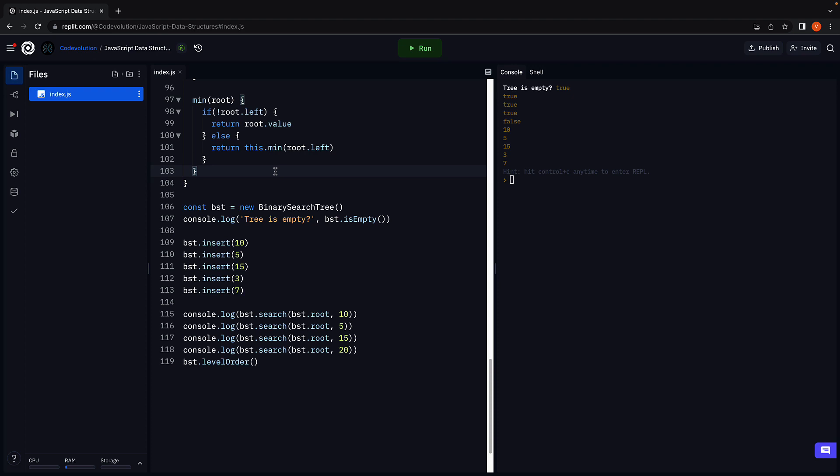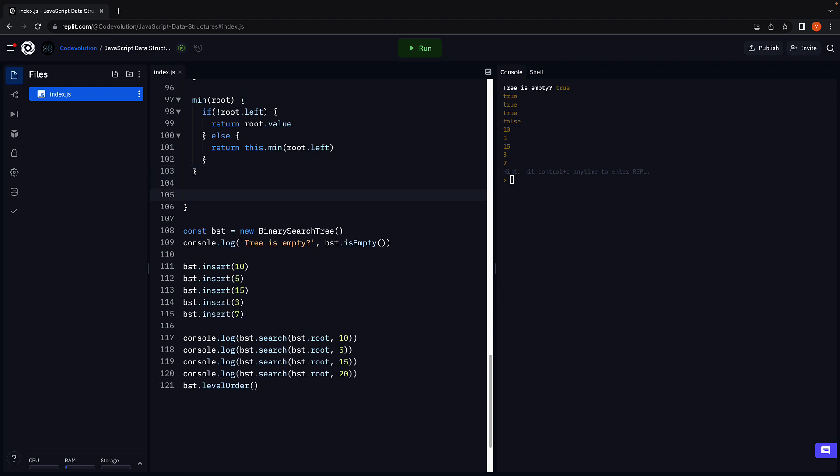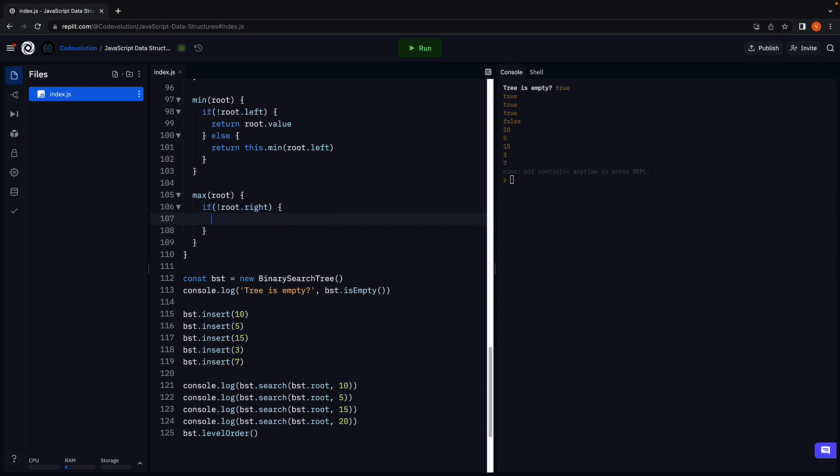Let's now define the max function along similar lines. Let's call the method max which accepts the root node as a parameter. Once again, we are going to handle two scenarios. First, if the root node does not contain any right child node, we return the root node value as the maximum.